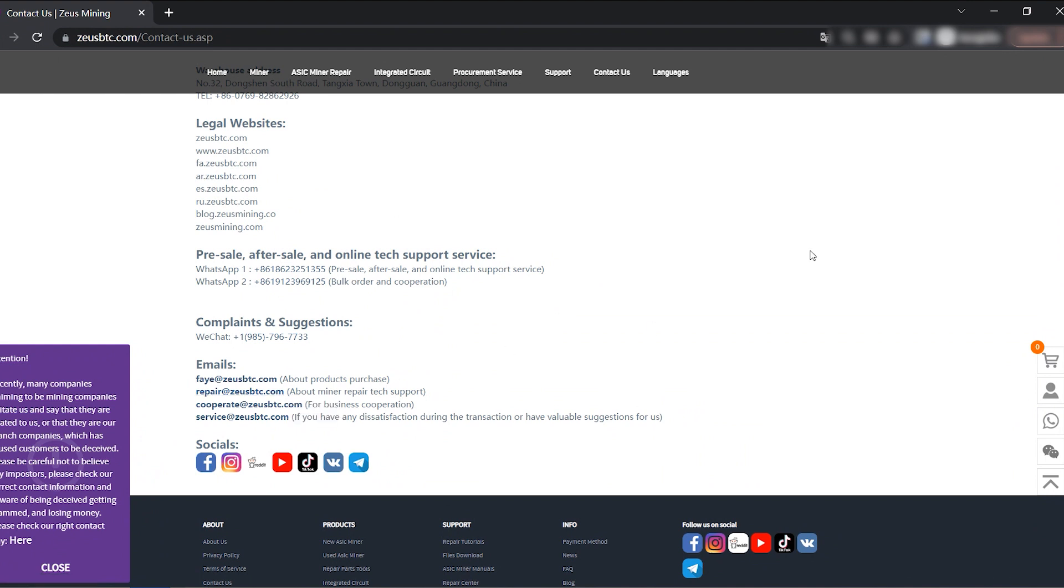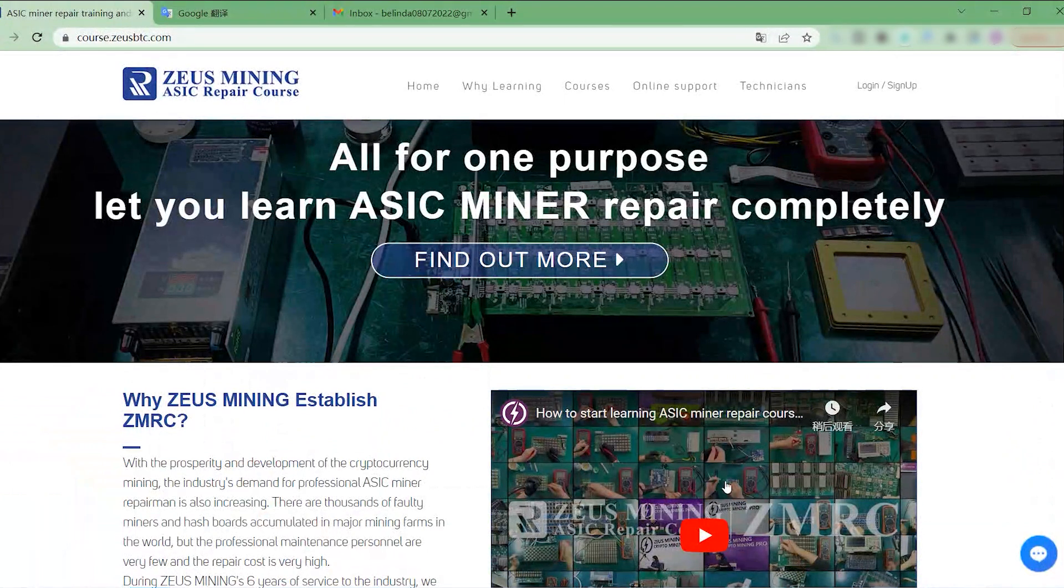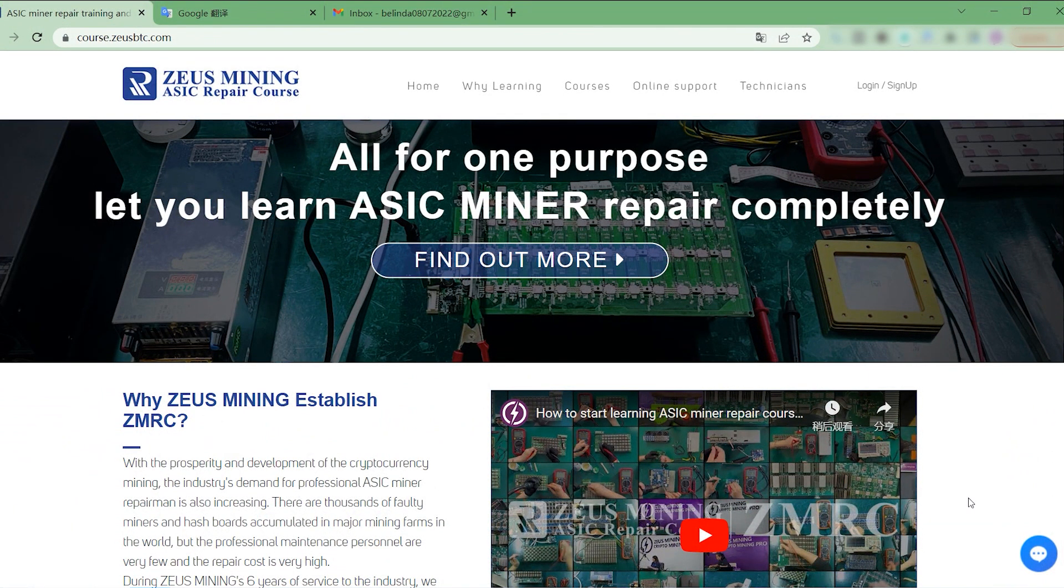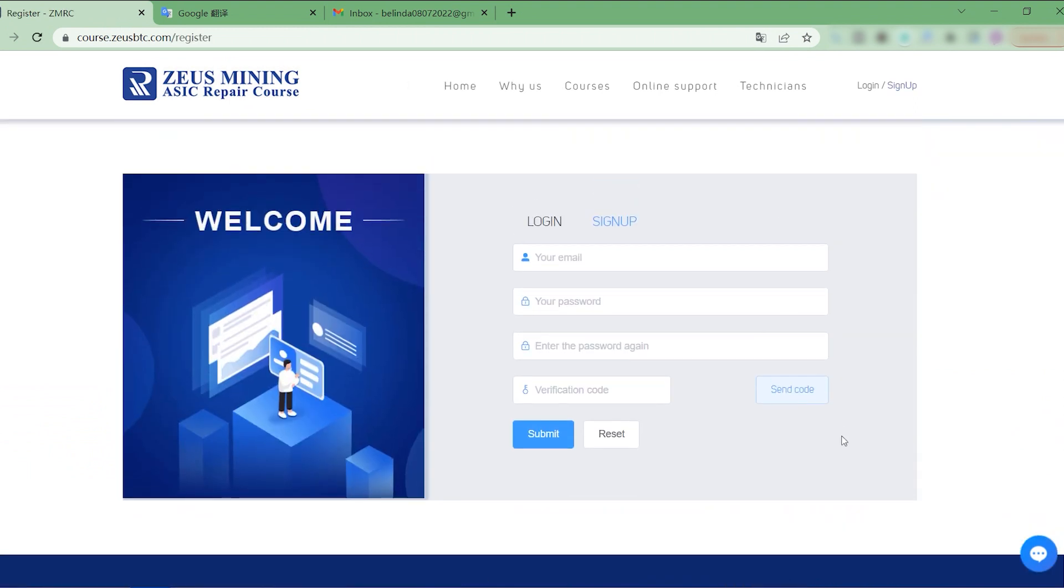Today, I will mainly demonstrate the operation process for novices after entering the website. Before learning, we need to register an account. Go to the registration page and start registering an account.